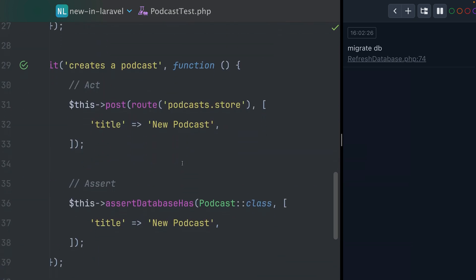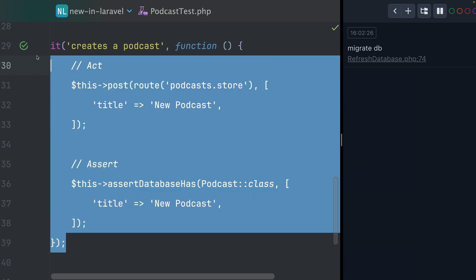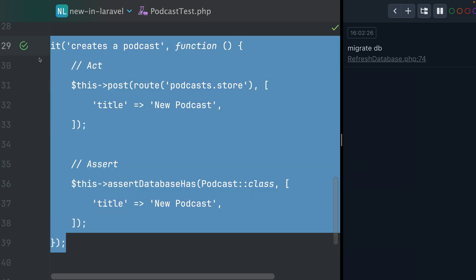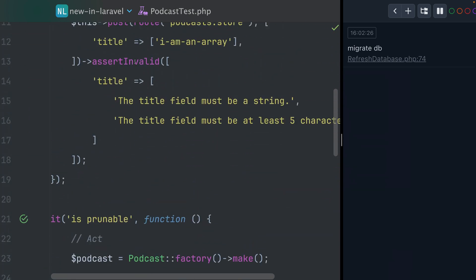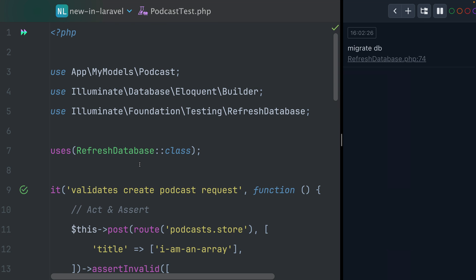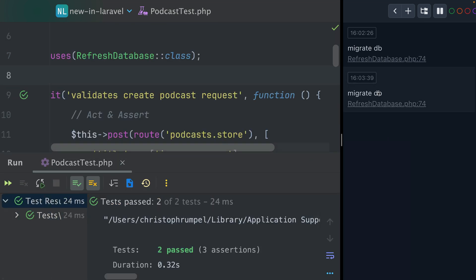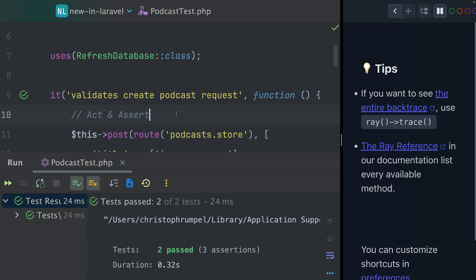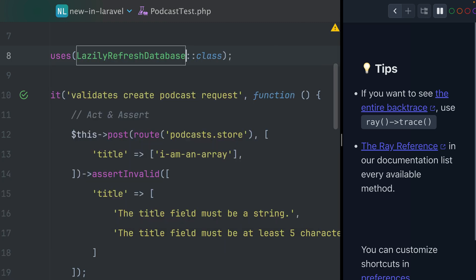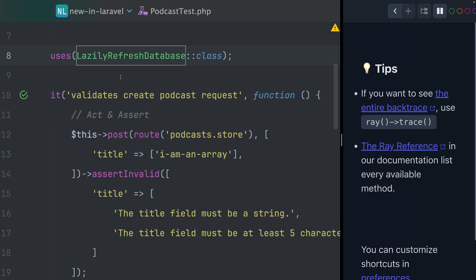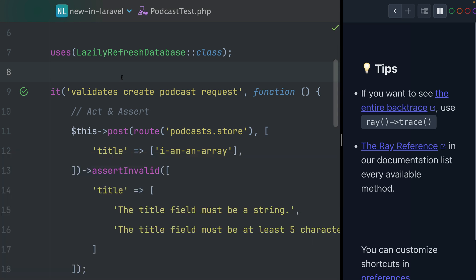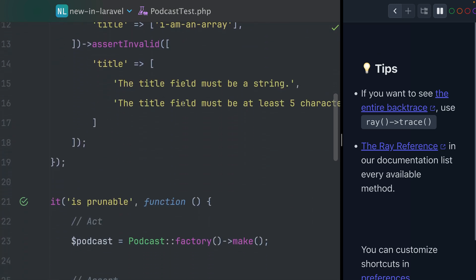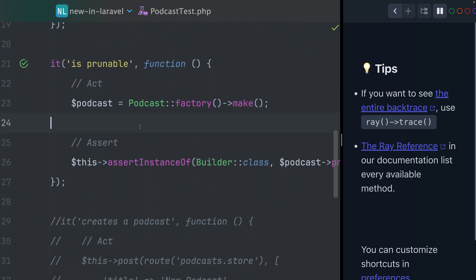If we get rid of our test that hits the database, this one here with the refresh database, let's try this again. Still one time with the migrations. But if we would now use the lazily refresh database trait like this, you would see that no migrations are being run at all. Because now we only have two test methods here which don't hit the database.